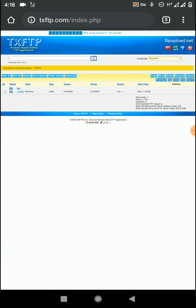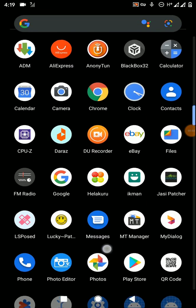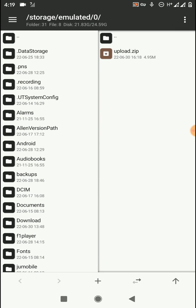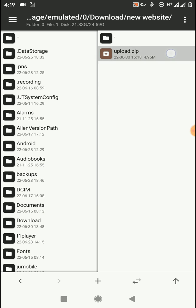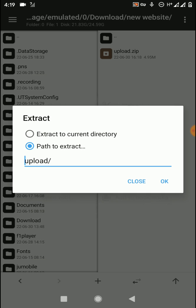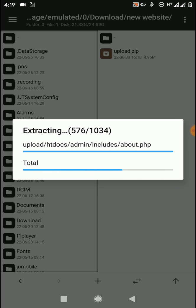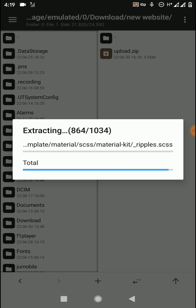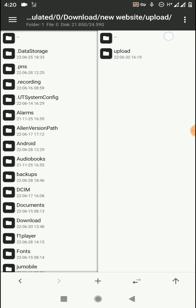We have successfully logged into the TX FTP account. Now find the zip file that you want to upload as your website. Here is the upload zip file and I need to extract it. You can use a file manager app or the ES File Explorer application, which you can also download from the Play Store. After completely extracting the files, you will get the upload folder.